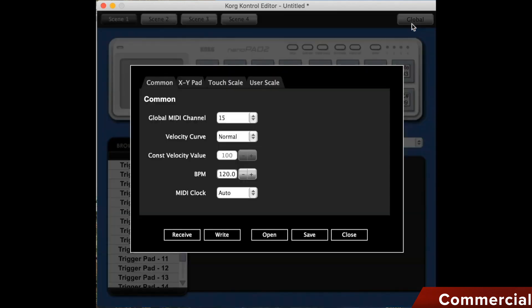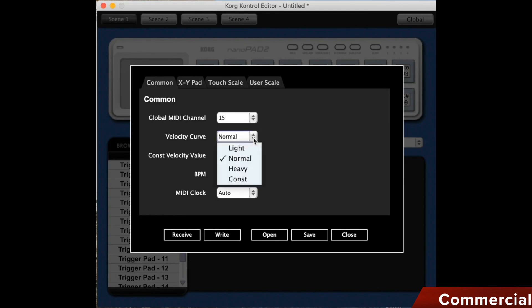Here we can first set the global MIDI channel. It is set to 15 for me, which is due to how I have distributed the MIDI channels in my overall setup. We can specify a velocity curve, namely light, medium or heavy, as the pads are velocity sensitive.